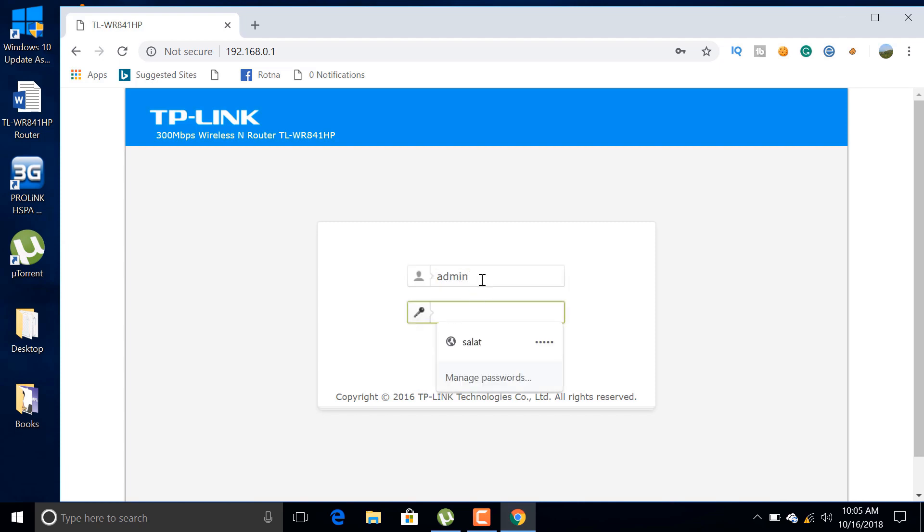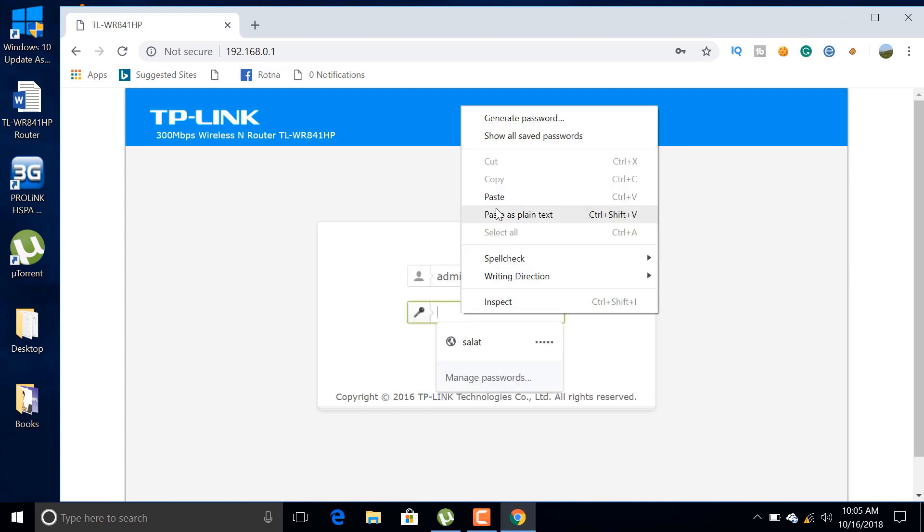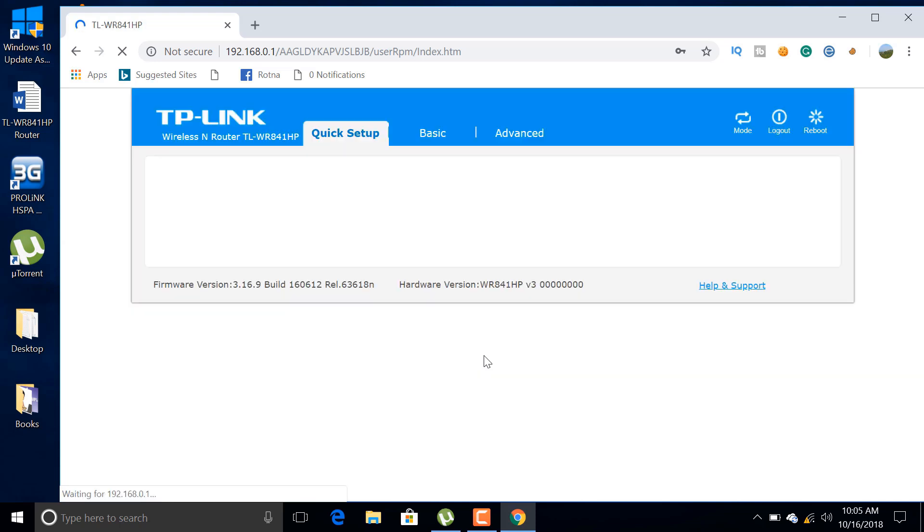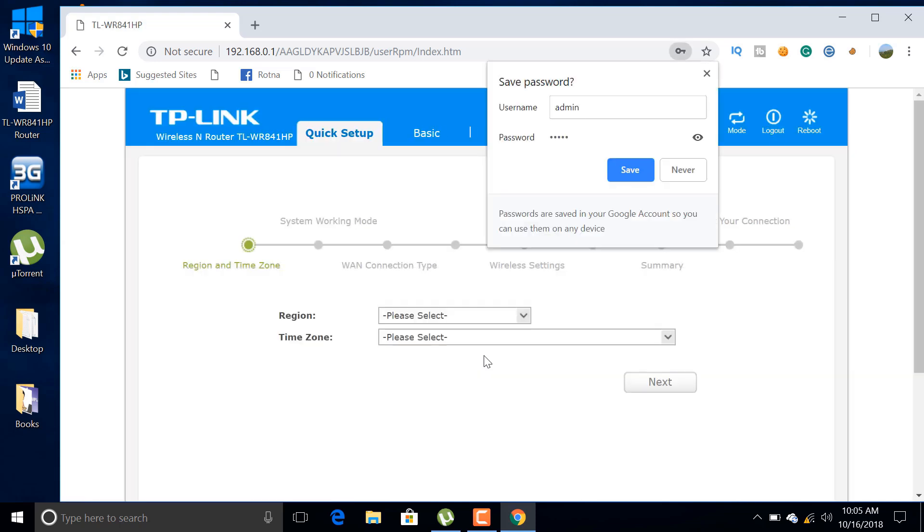Then use the username and password as admin. After logging in, now we are in the quick setup mode.